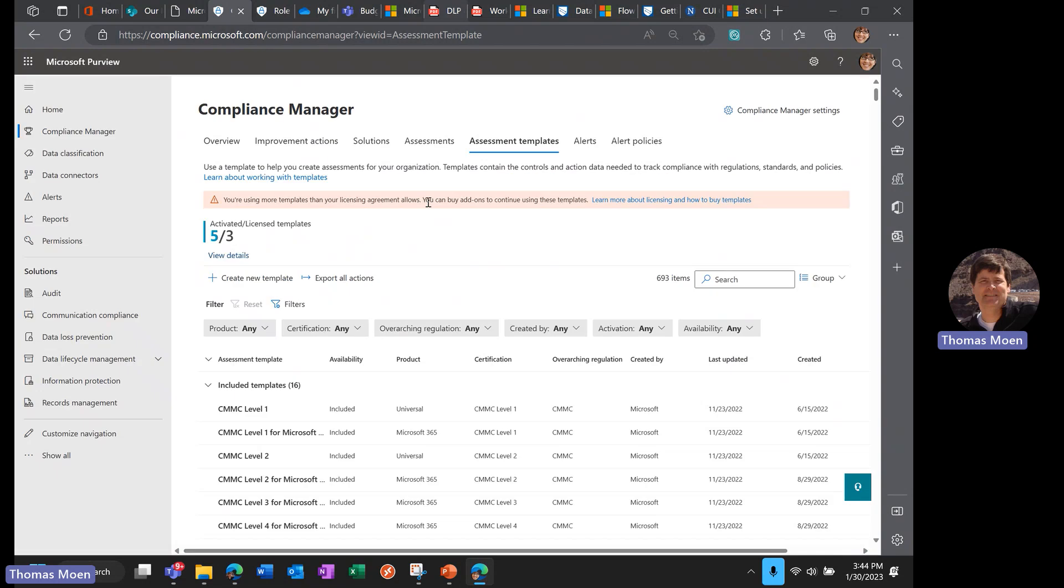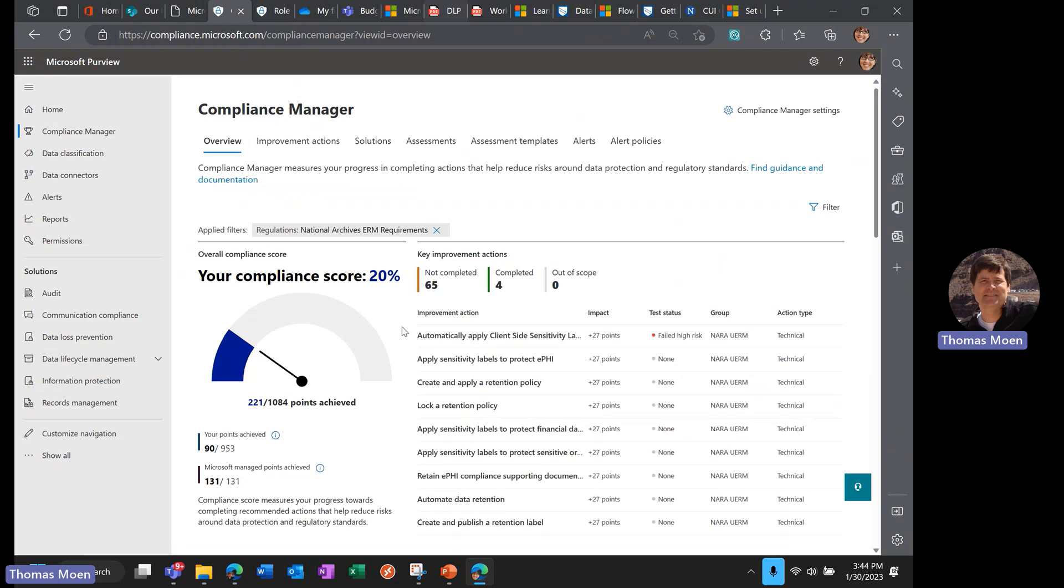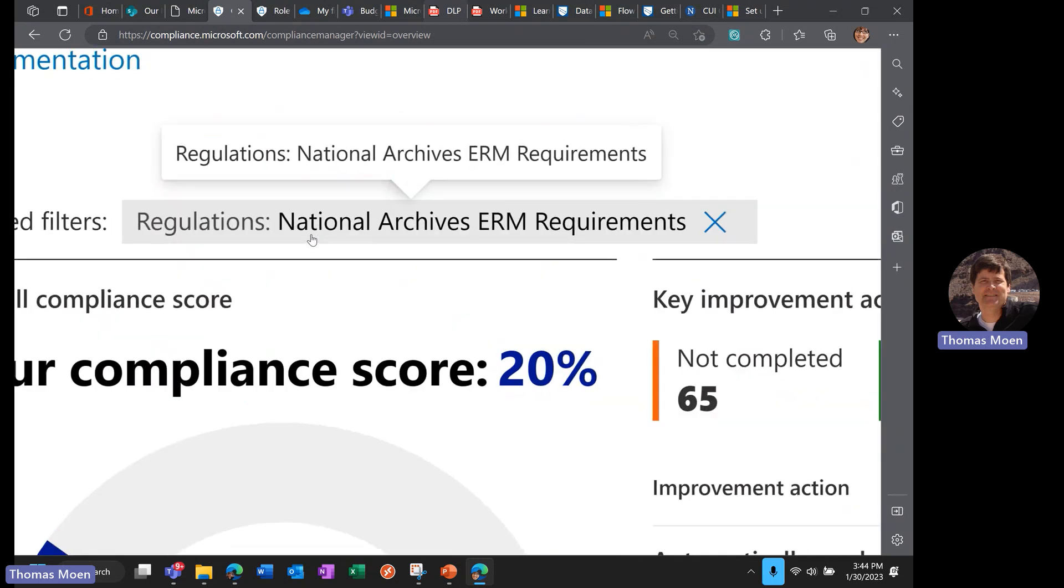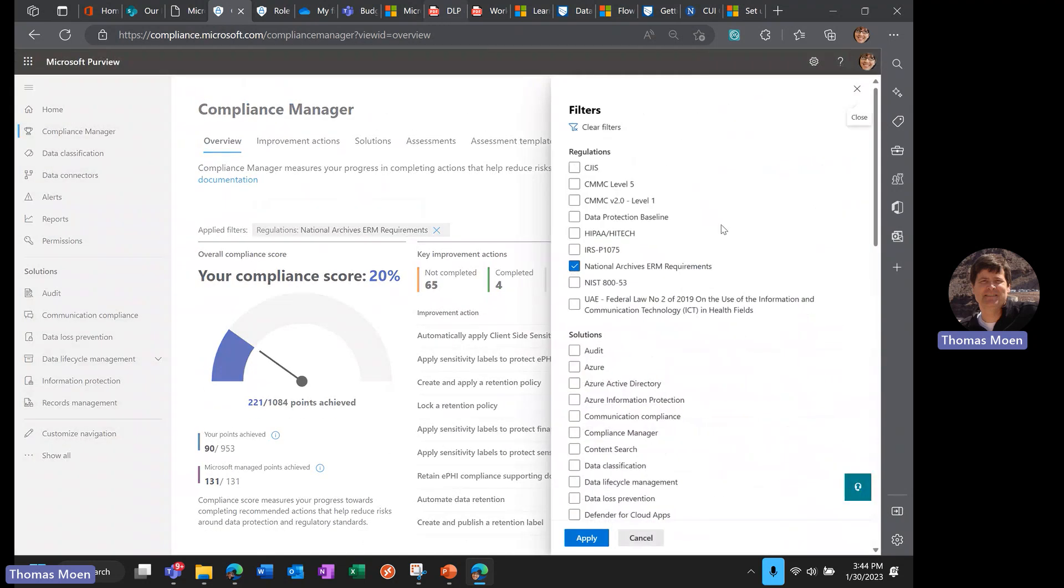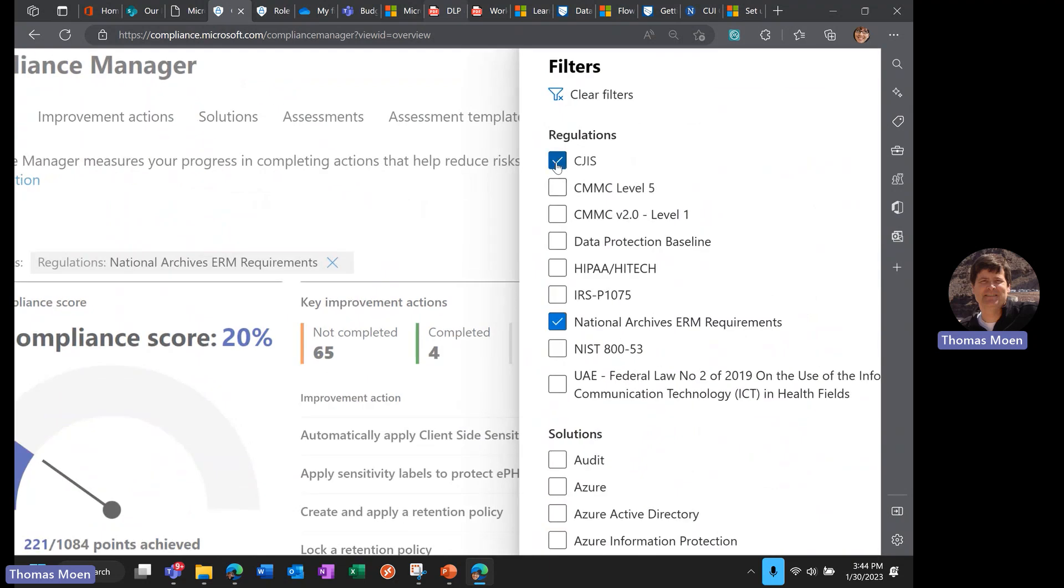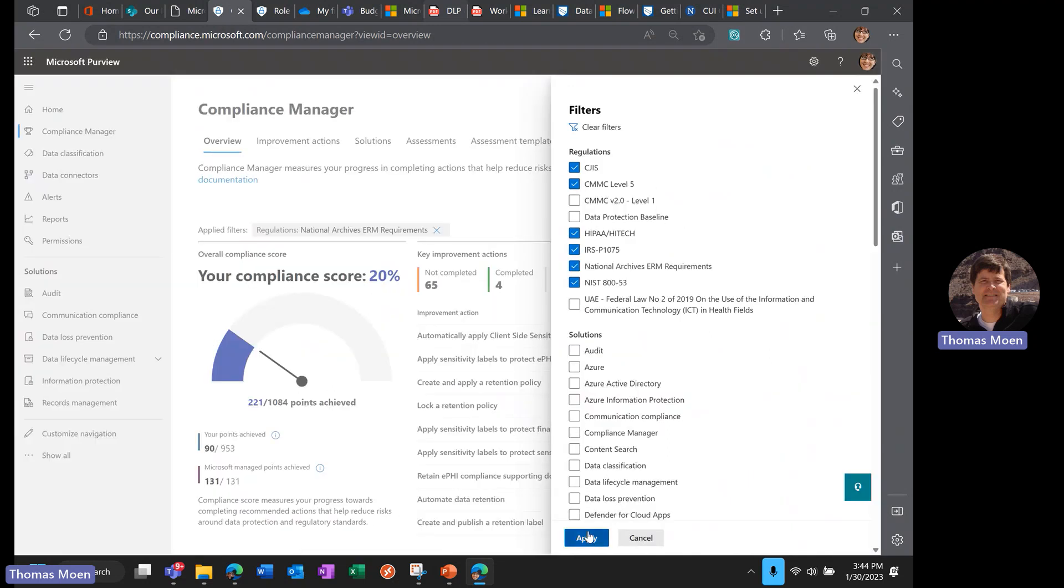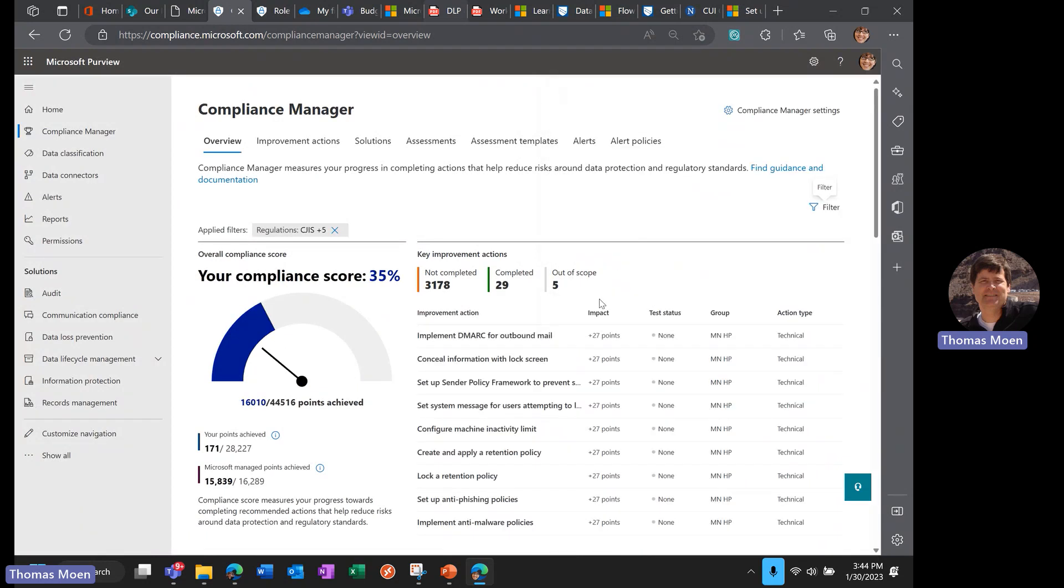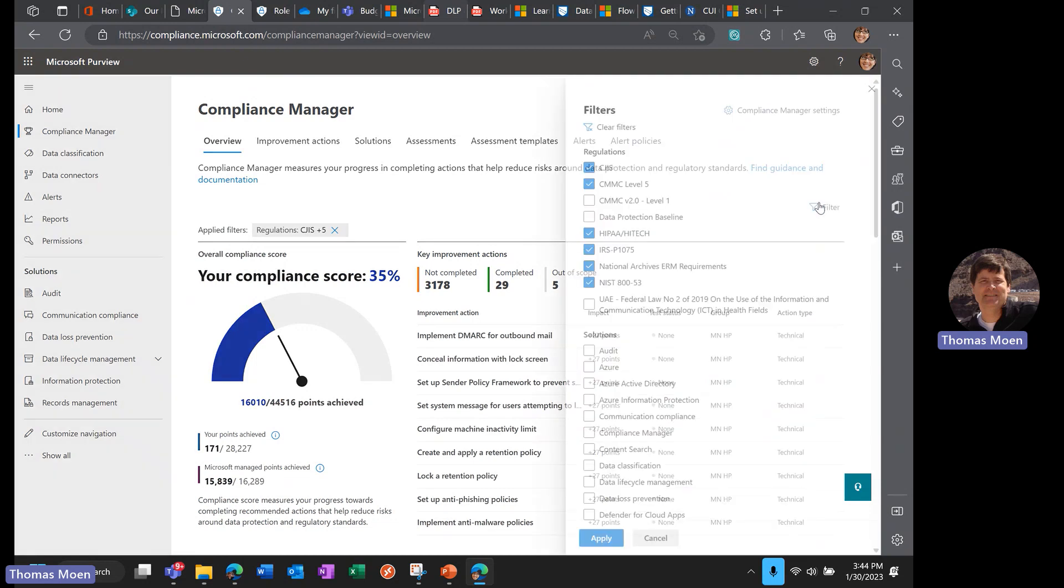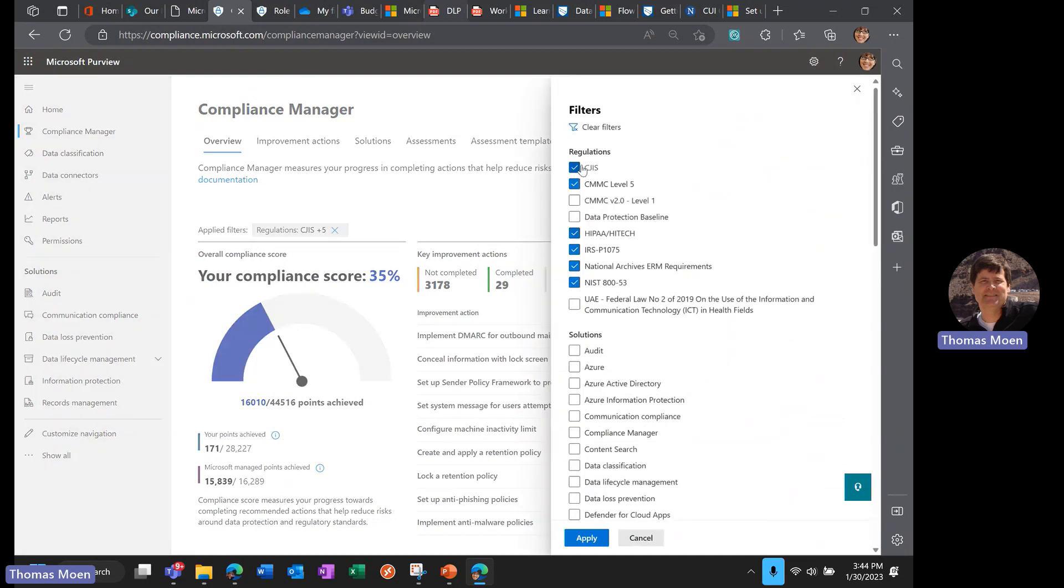Getting back to the overview here, on this National Archives—if we have multiple regulations we want to adhere to like CJIS, CMMC, HITECH, IRS Pub 1075, or NIST 853—we could throw these all in here and see what my overall score is against all of these regulations, or I can have as little as my one filter here.